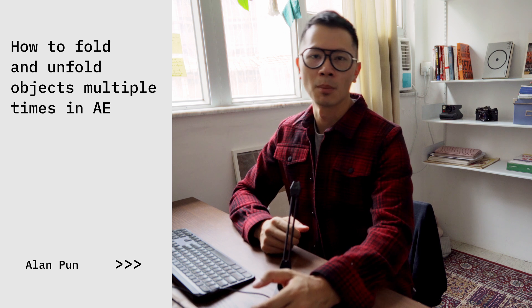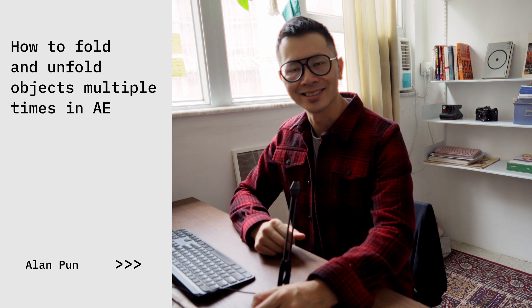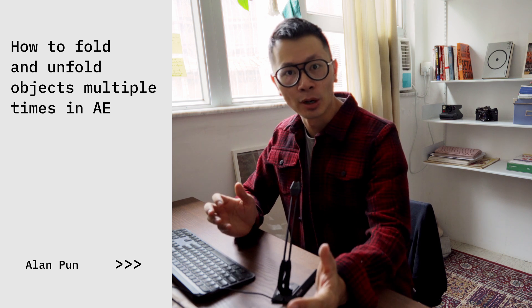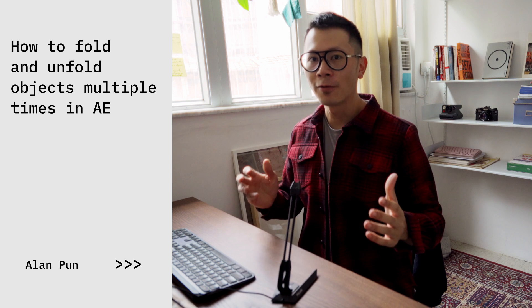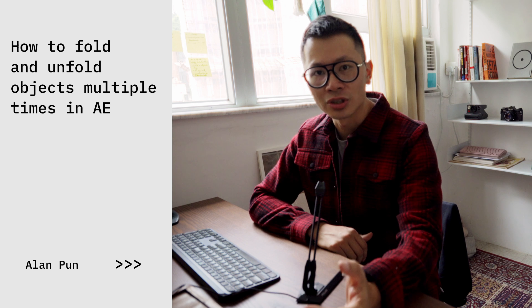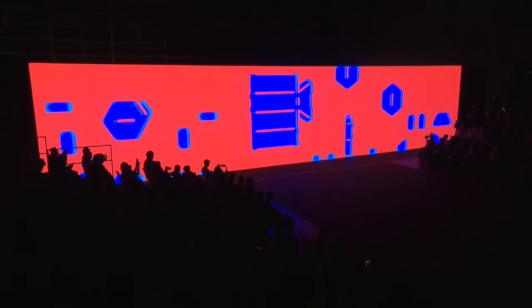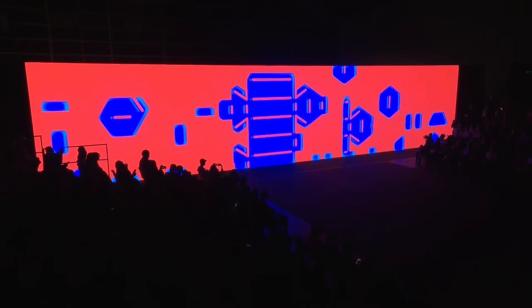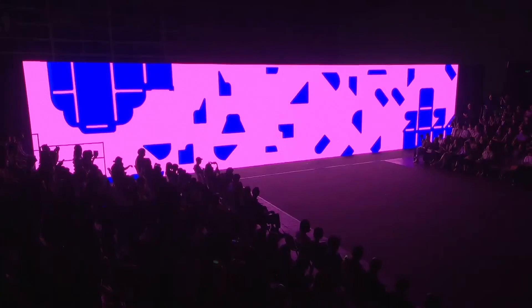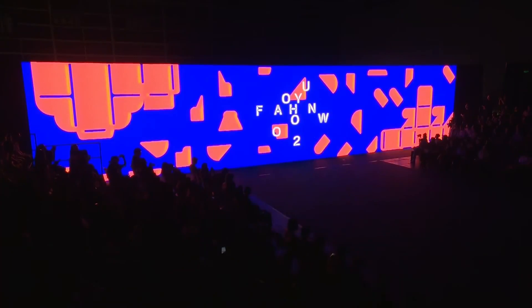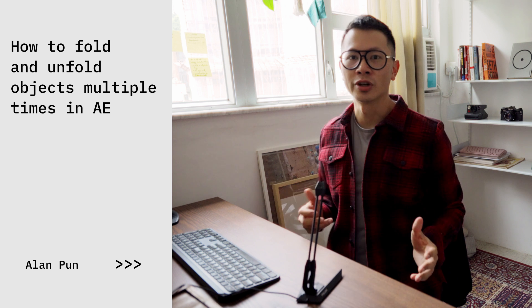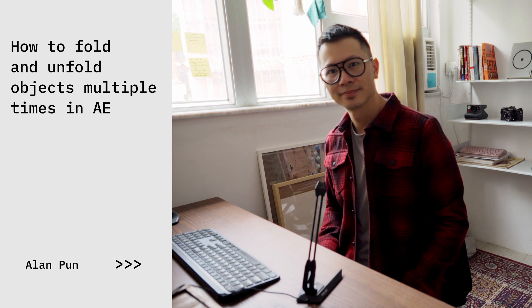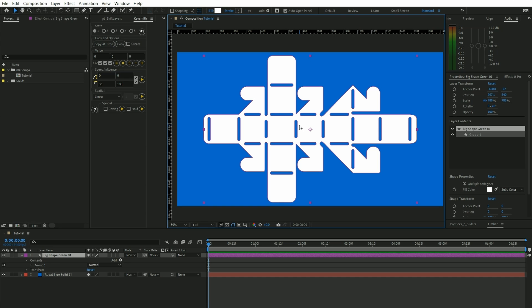Hey what's going on my fellow motion designers, my name is Alan and in this video I'm going to show you how to fold and unfold these shapes multiple times in After Effects. I originally learned how to do this for a student fashion show here in Hong Kong and it was definitely fun seeing your work on the big screen. But anyway, without further ado, let's jump into it.